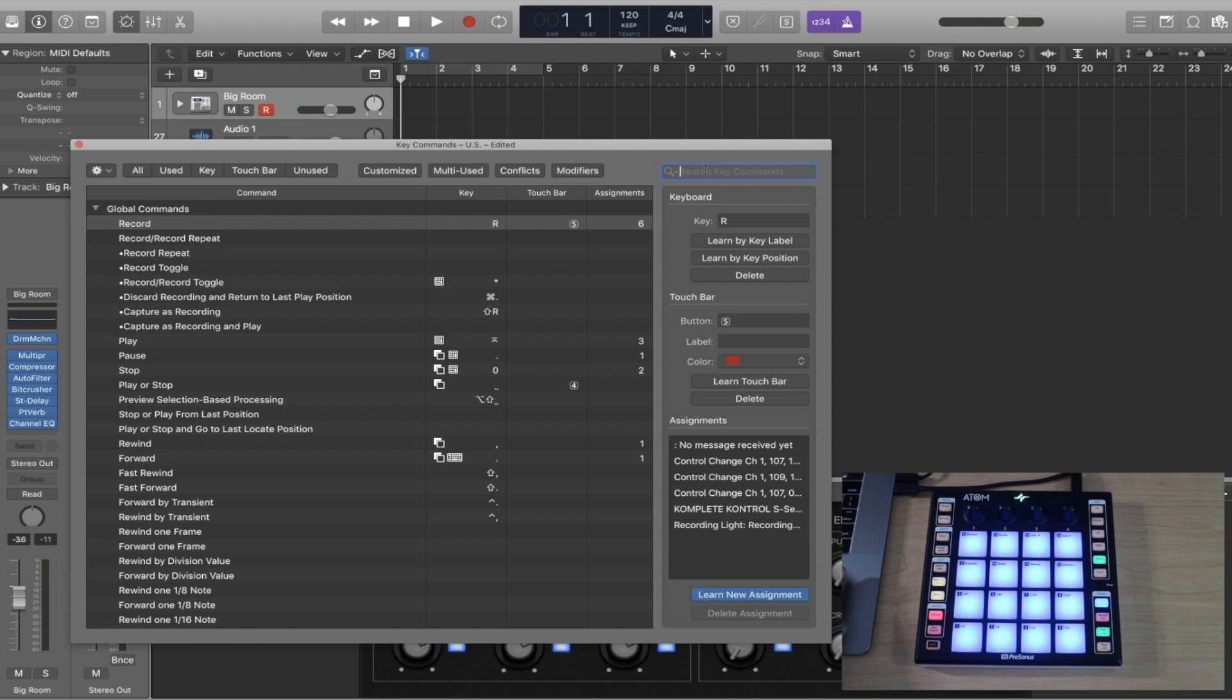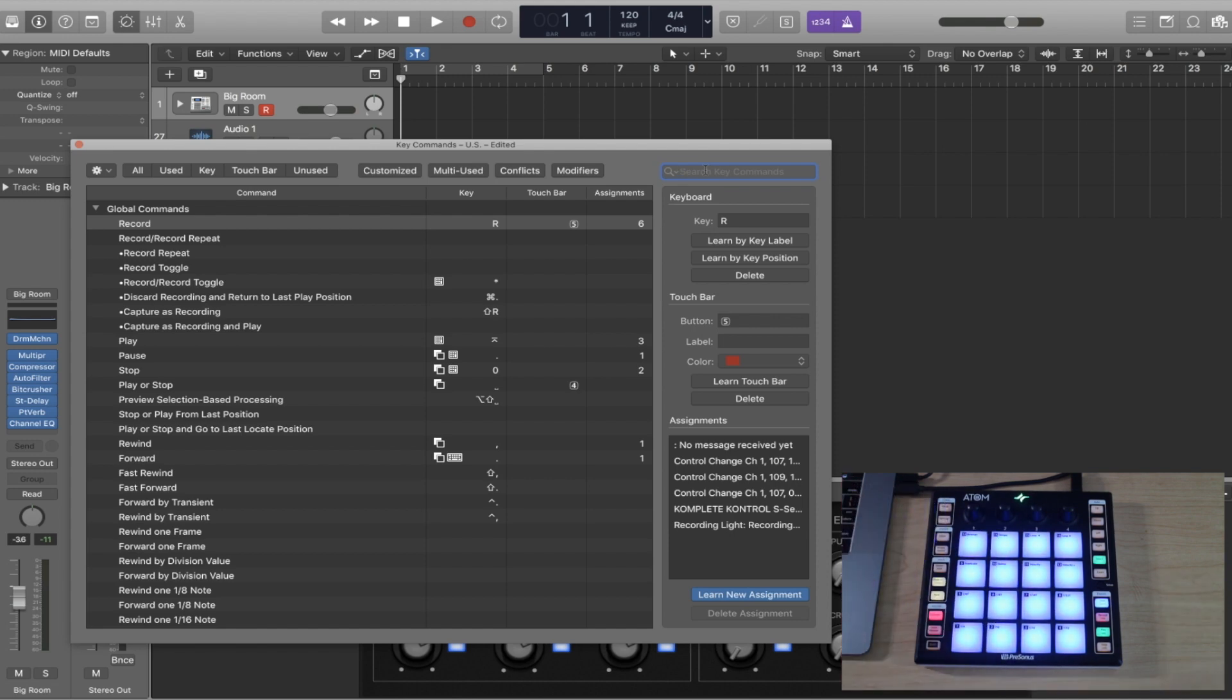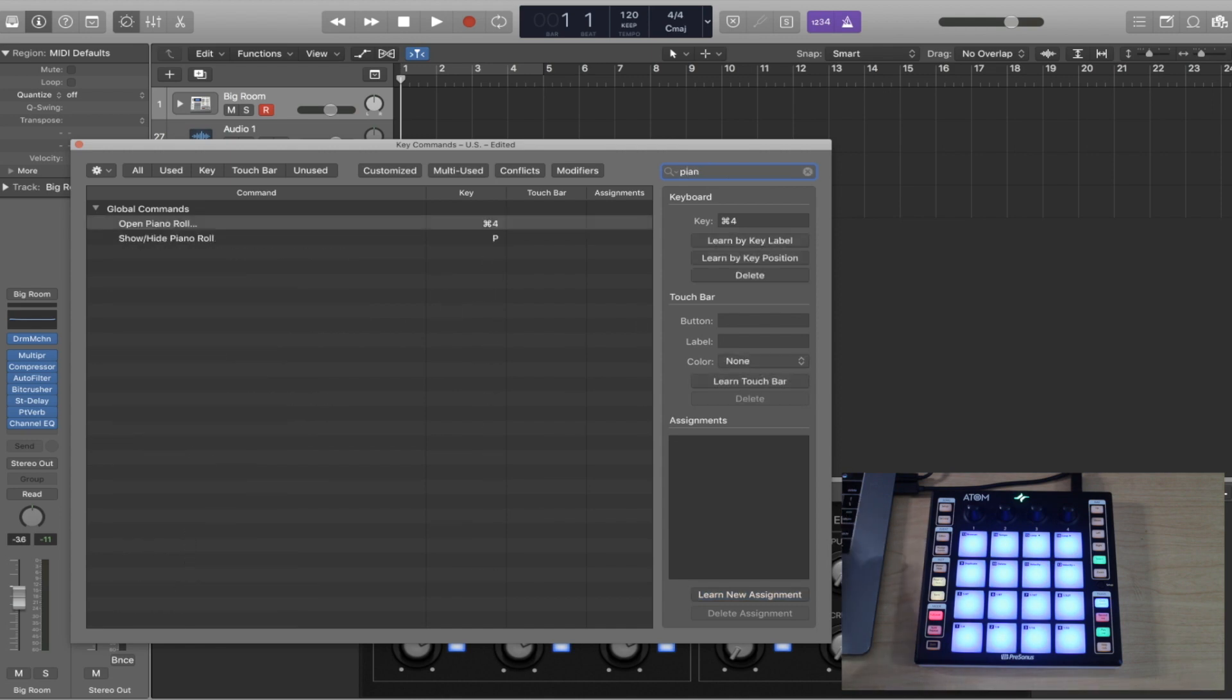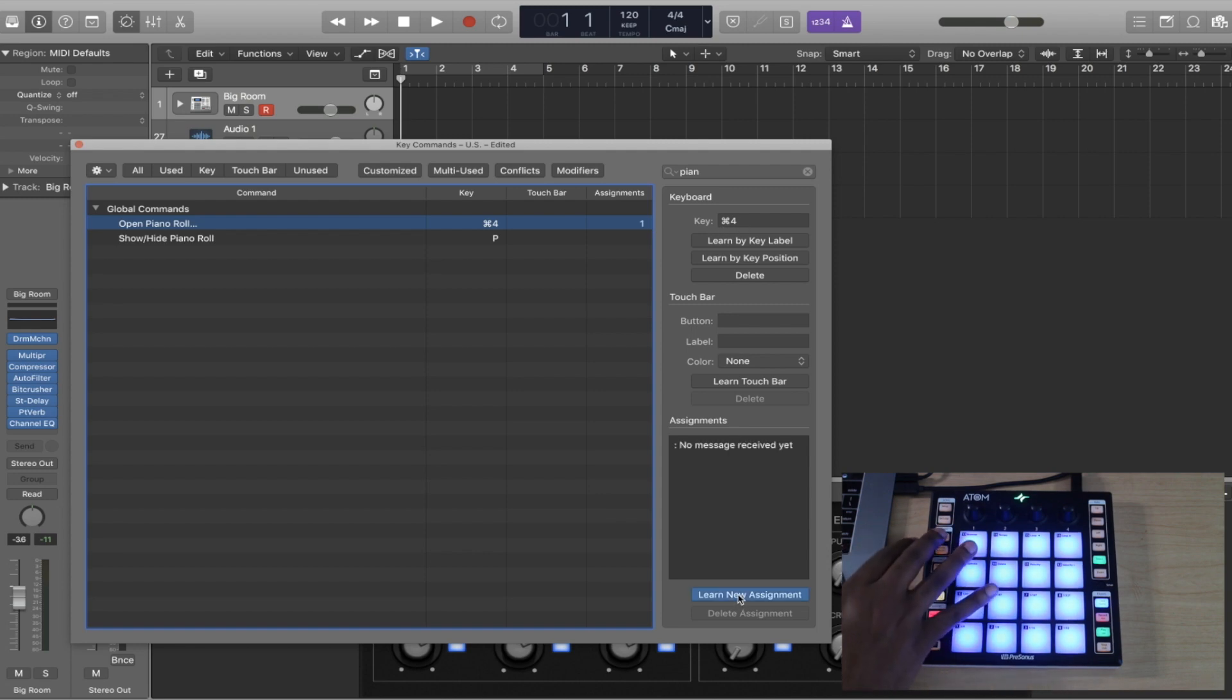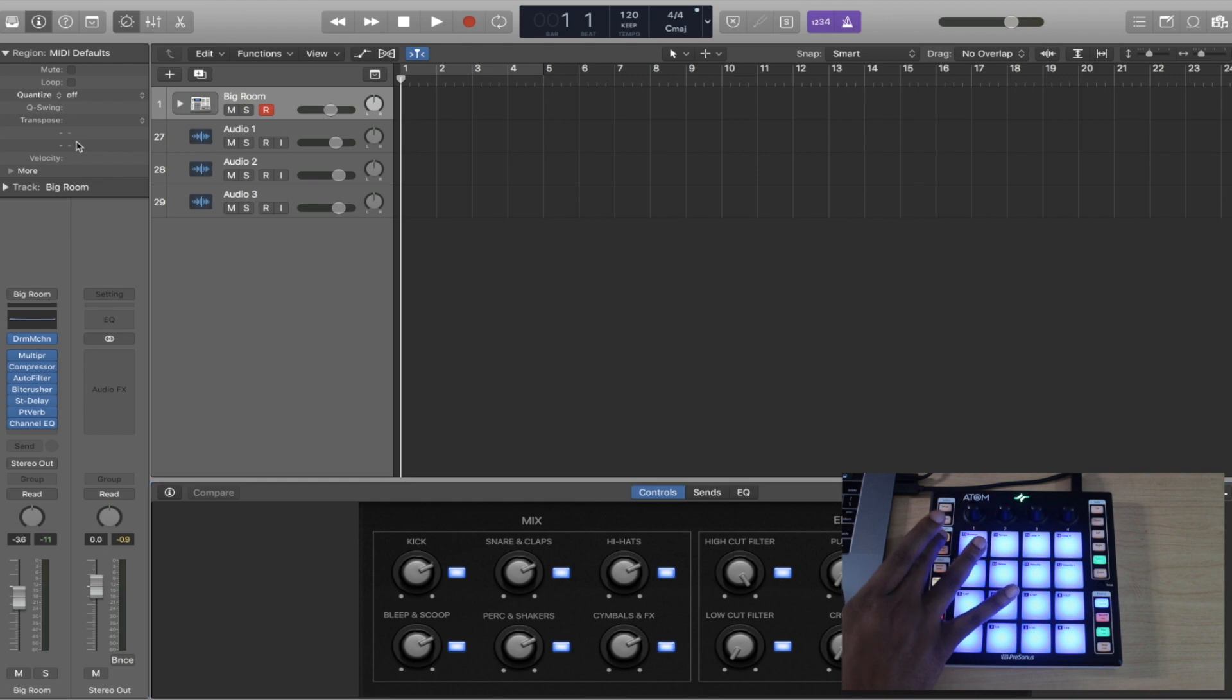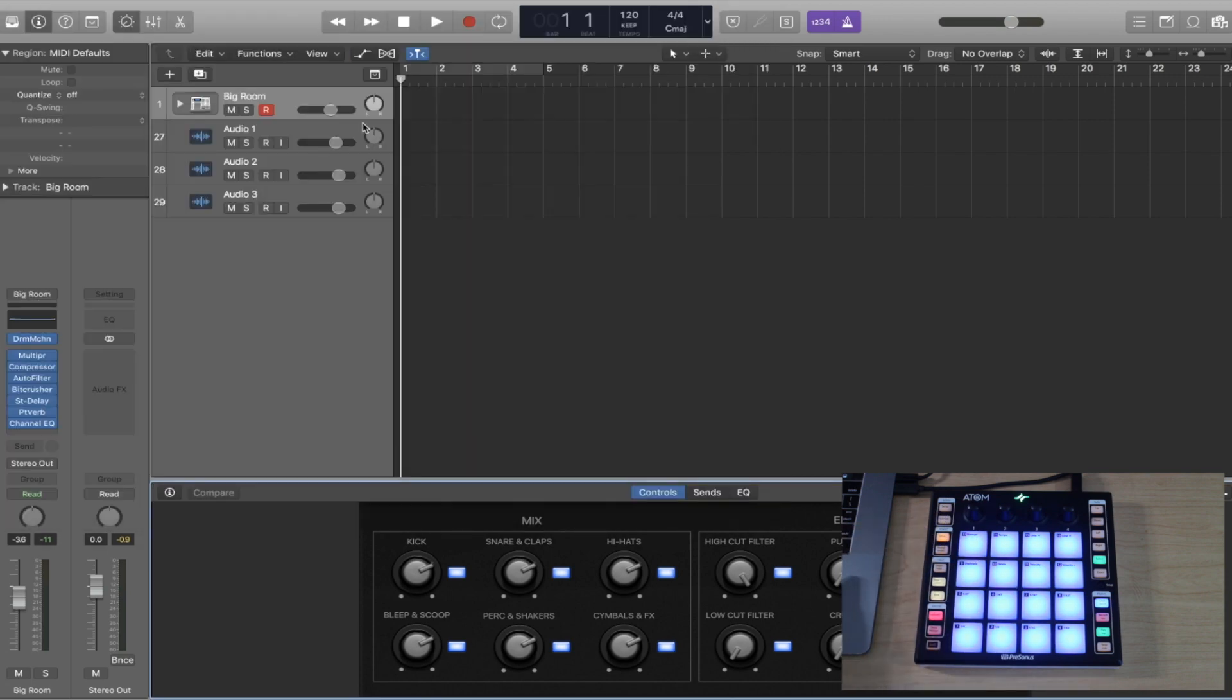I'll give you an example. I want to use the editor to bring up the piano roll editor section. Let's just type in piano, open piano roll. That's the key command, command four, but I can hit learn assignment and I can hit editor. Now that's mapped to that. So now when I want to pull up my piano roll, all I got to do is hit the editor button and boom, there's my piano roll.